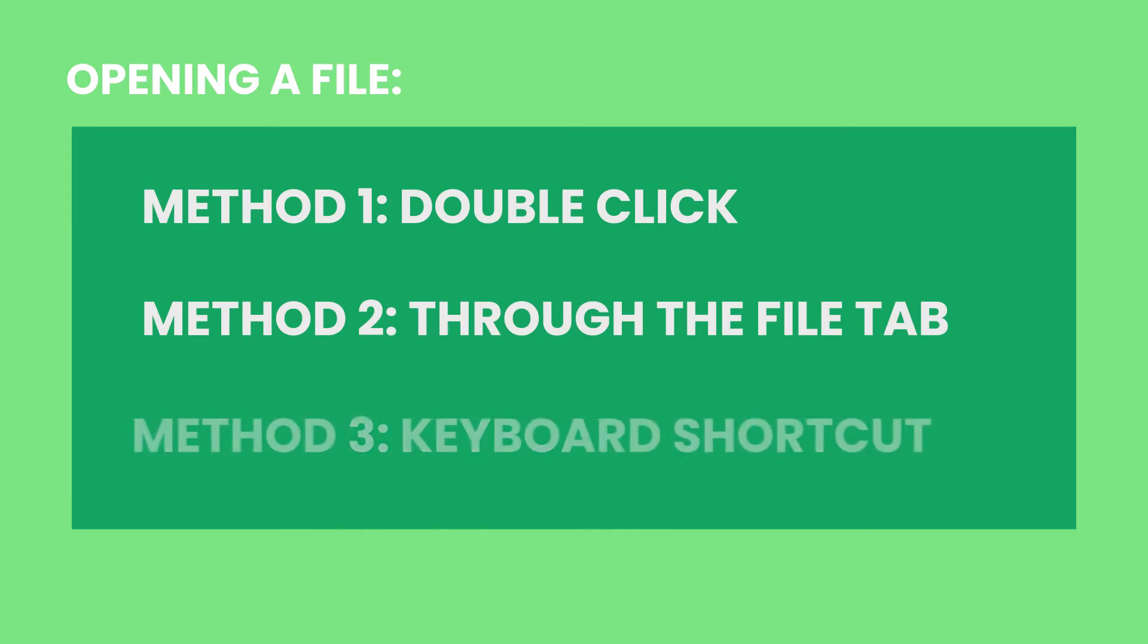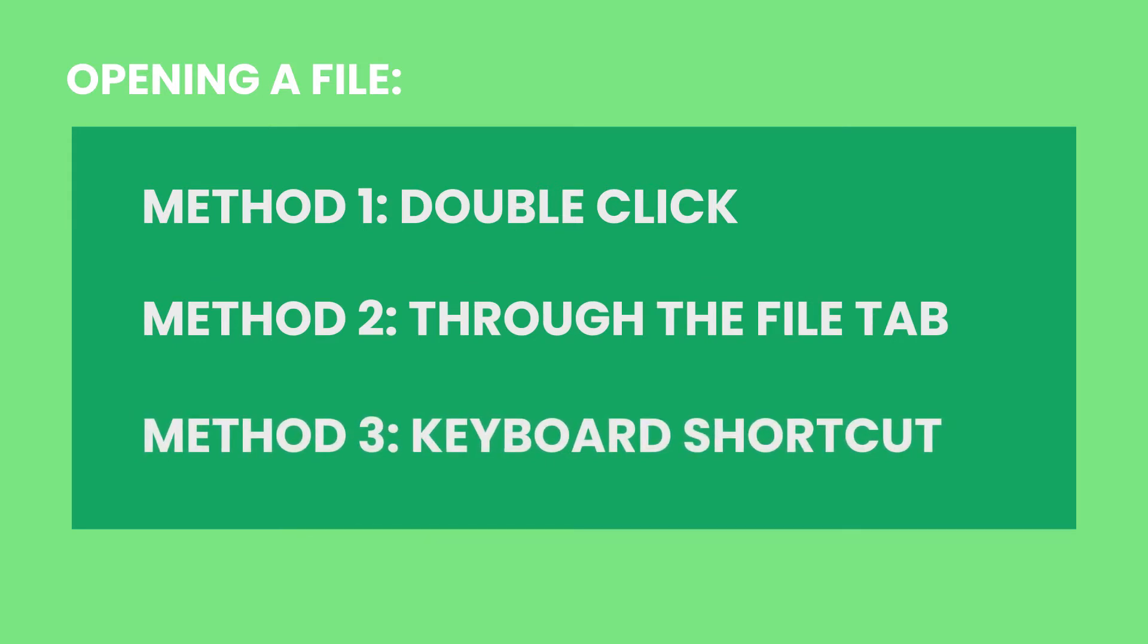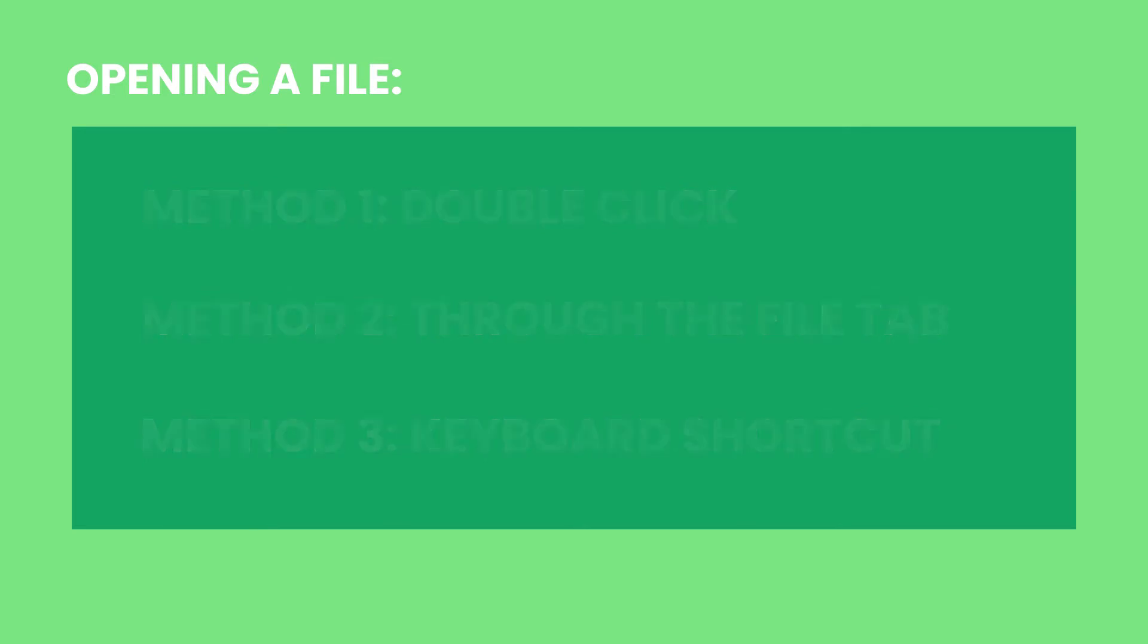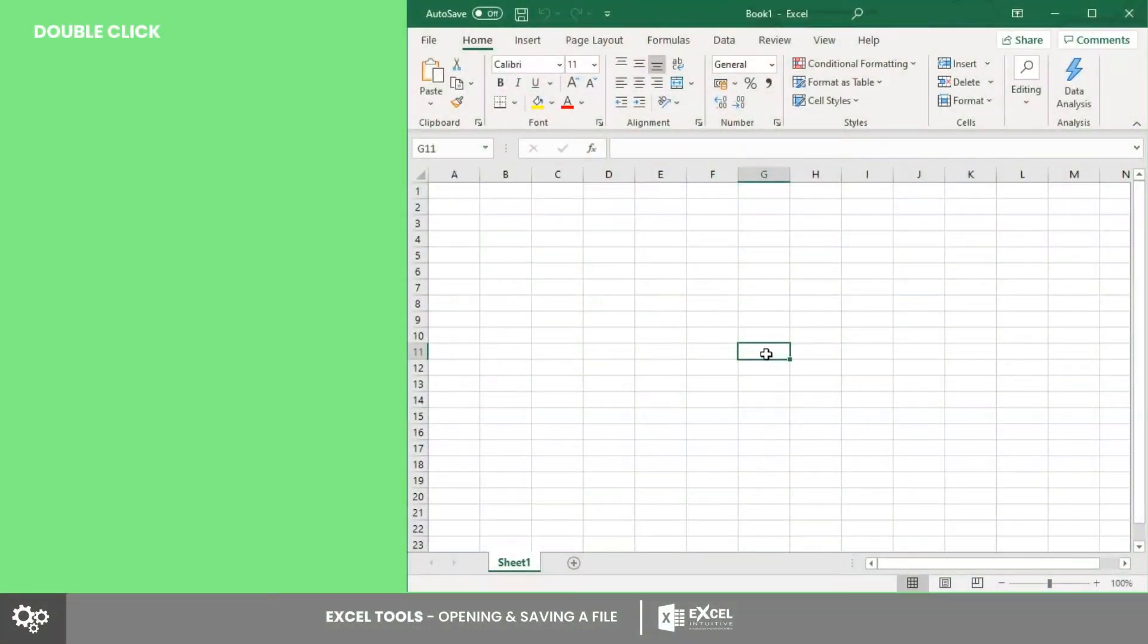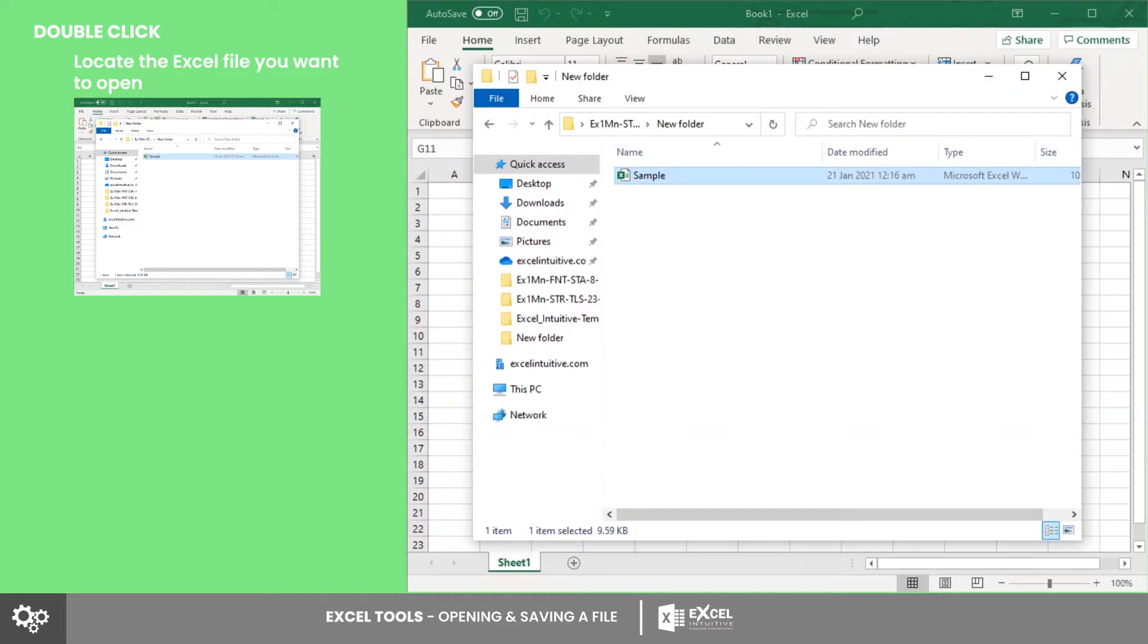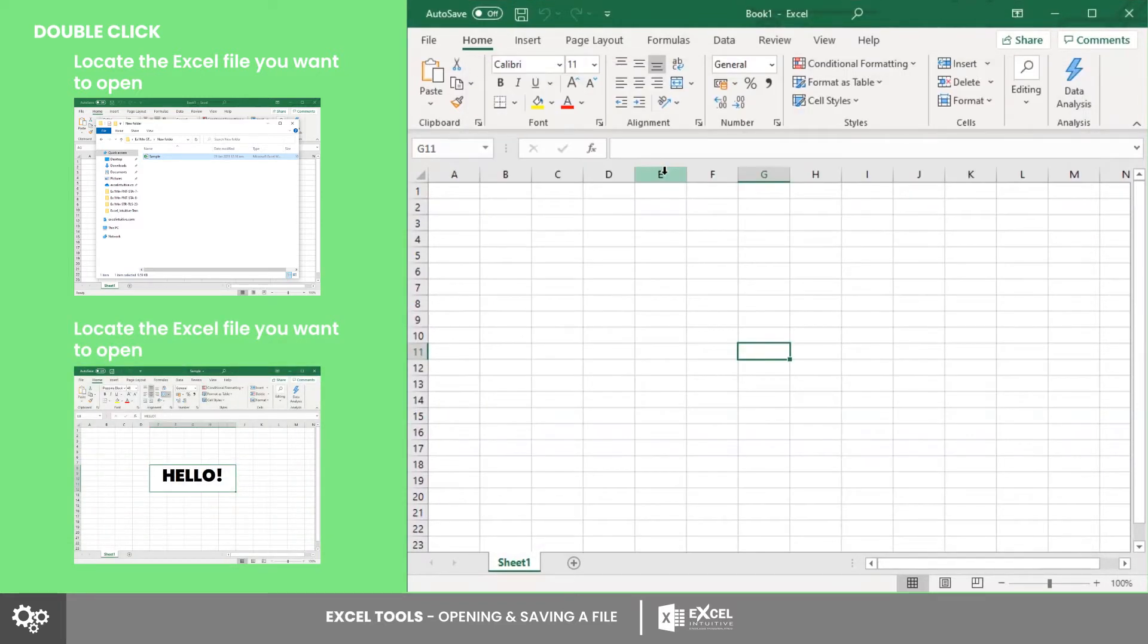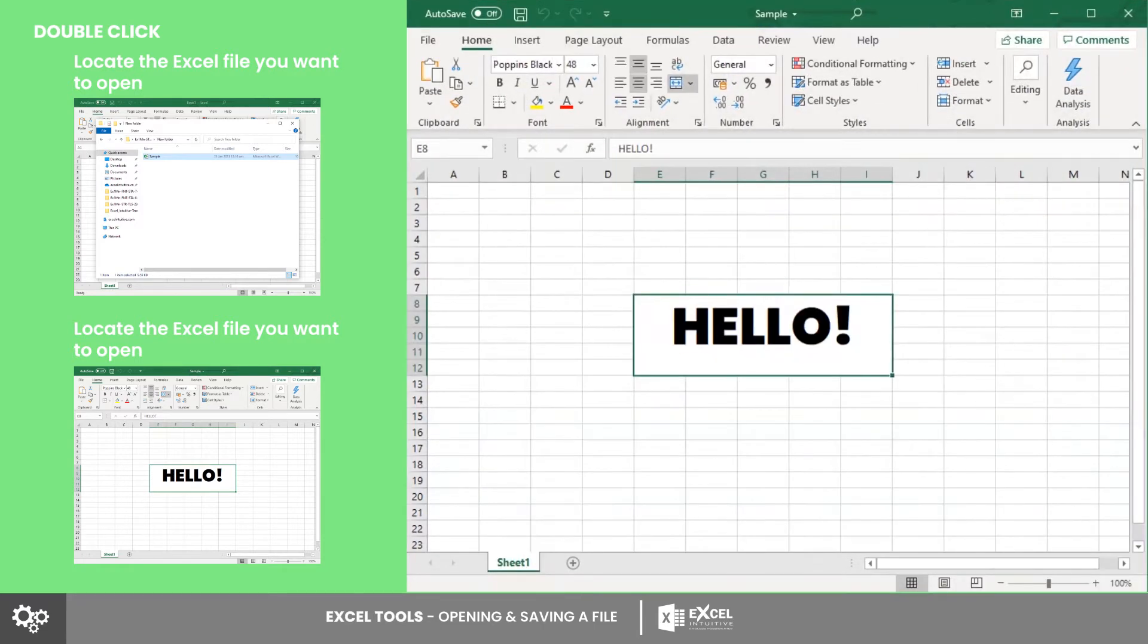Double-click, through the File tab, and keyboard shortcut. First, let's try opening a file by double-clicking it in its folder location. To do this, go to the folder where the Excel file you want to open is located. After that, just double-click the file and it will automatically open the Excel window.